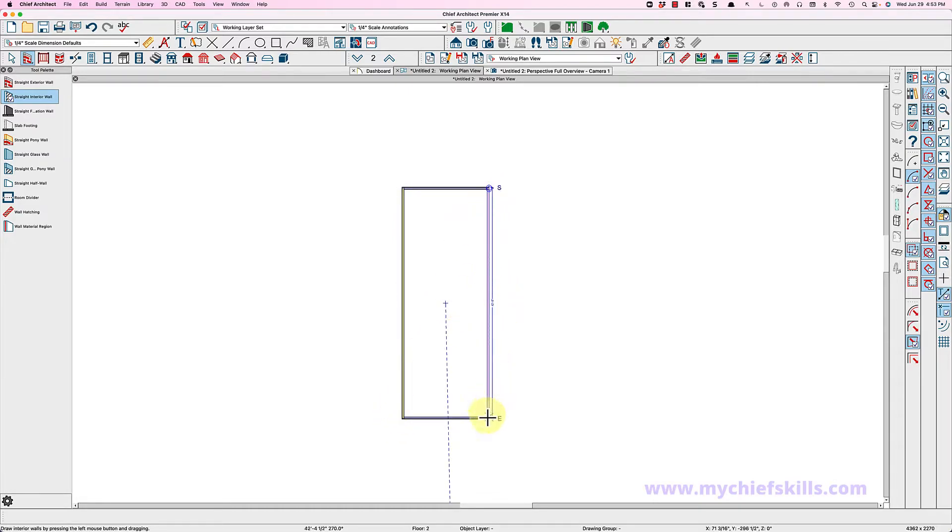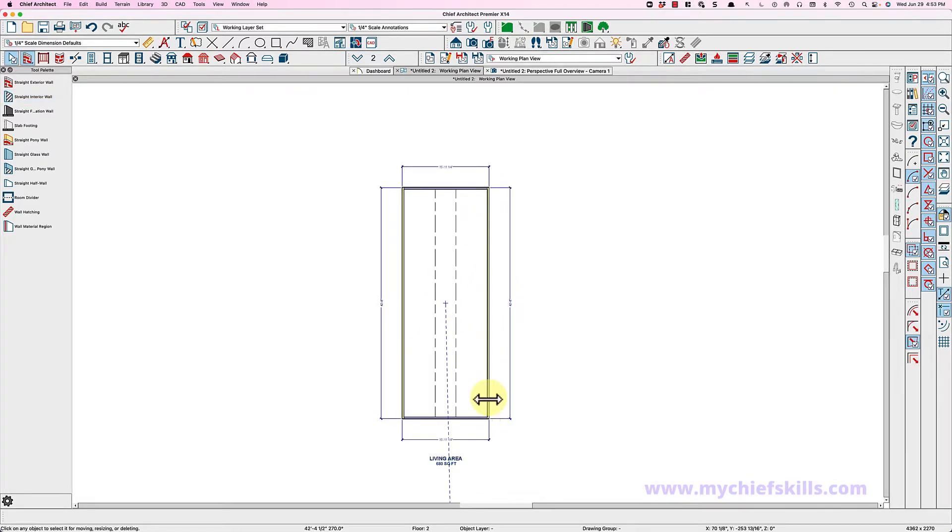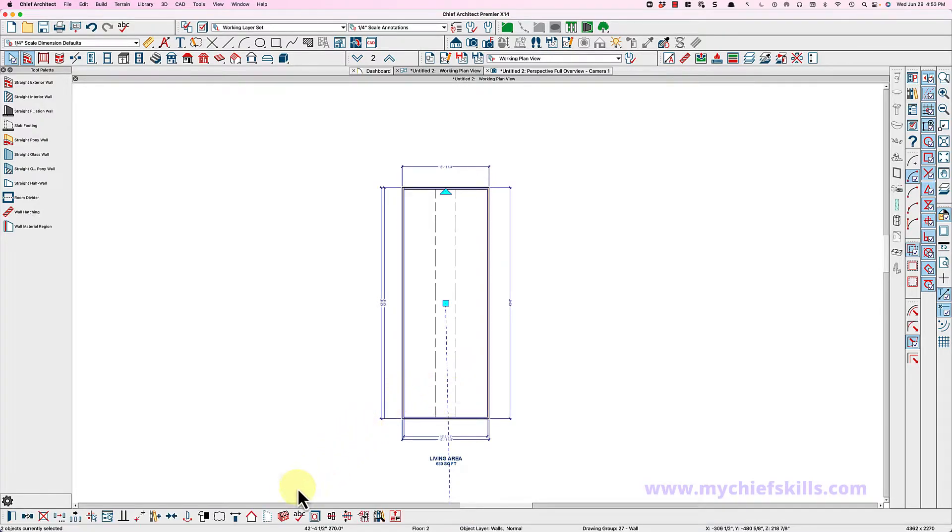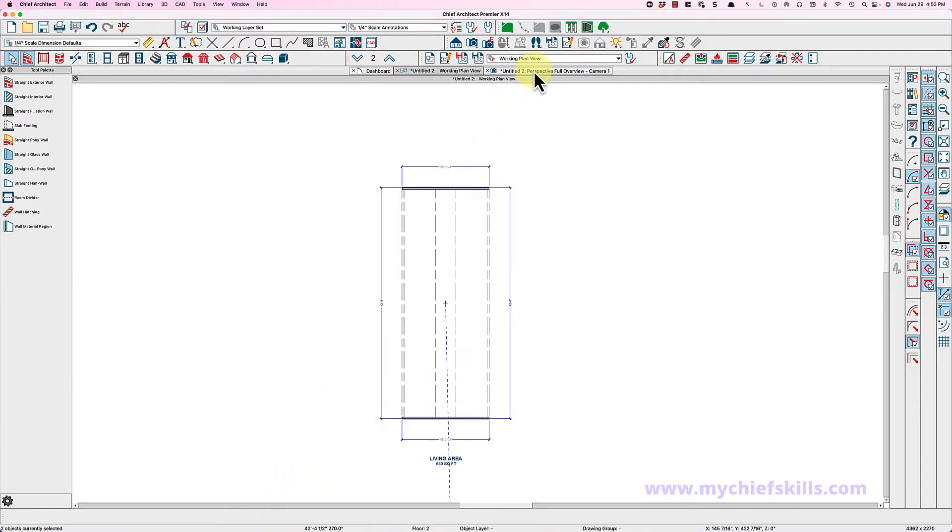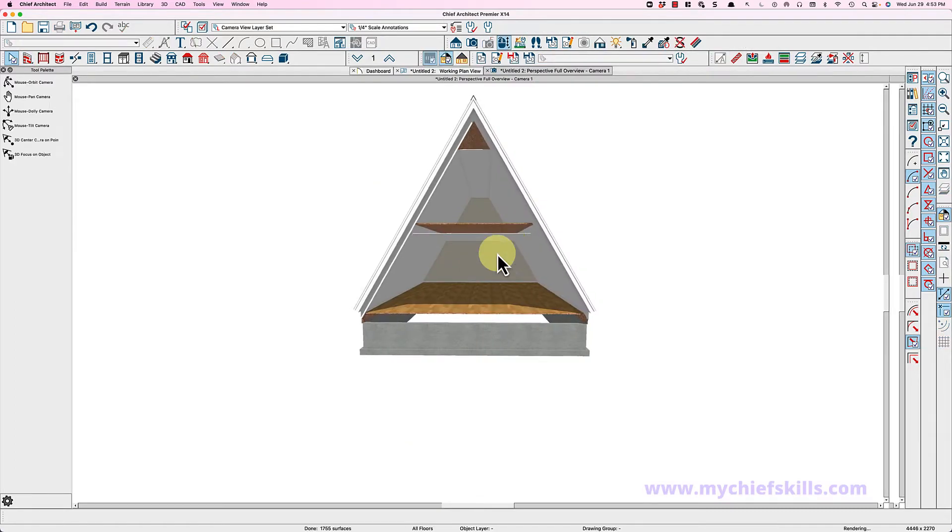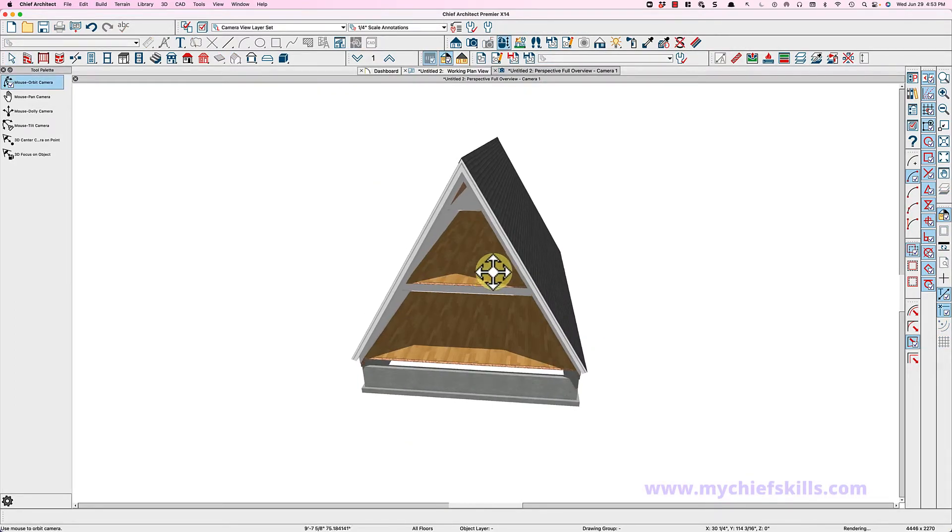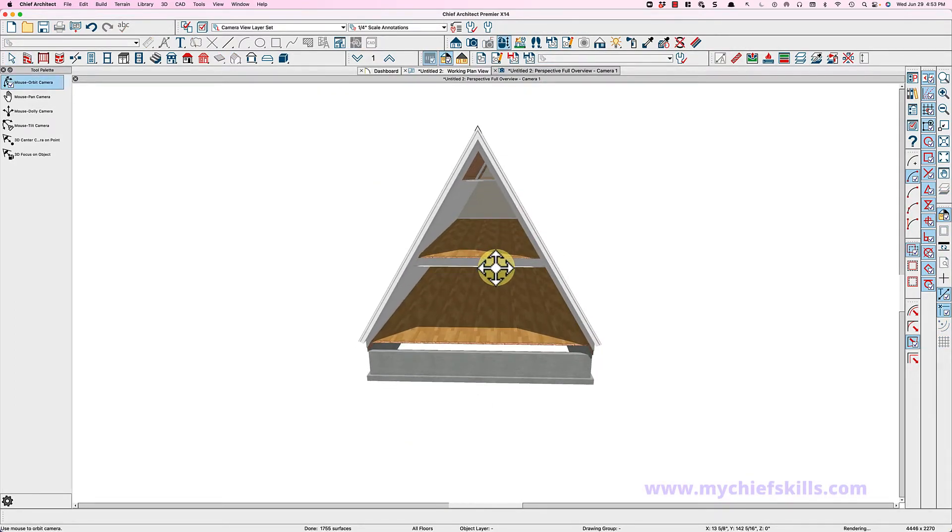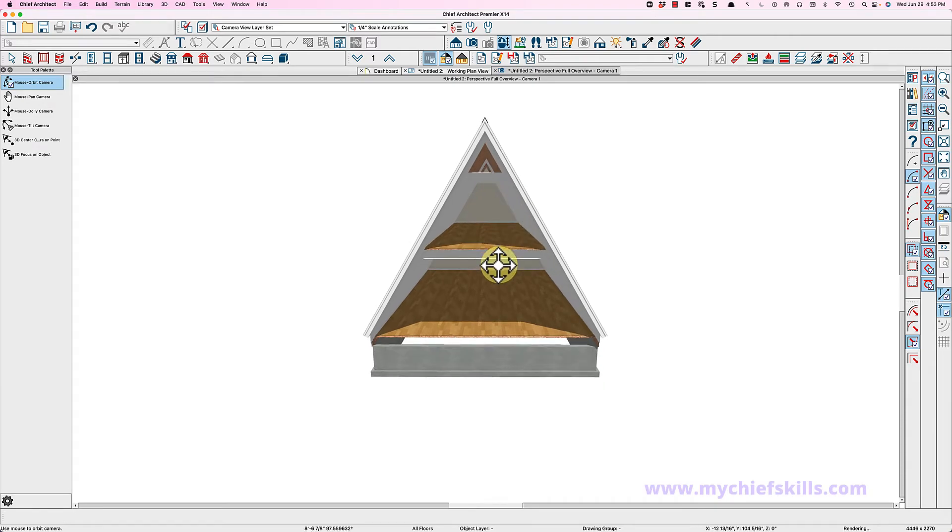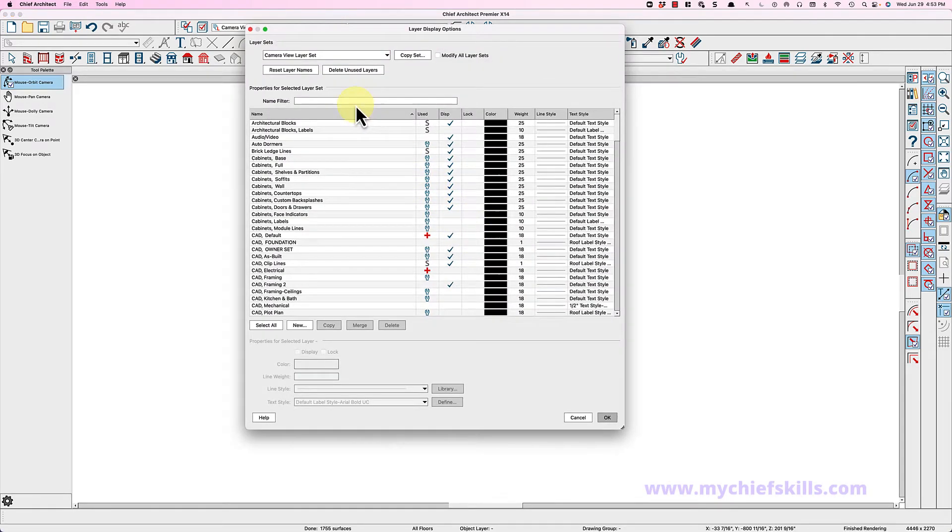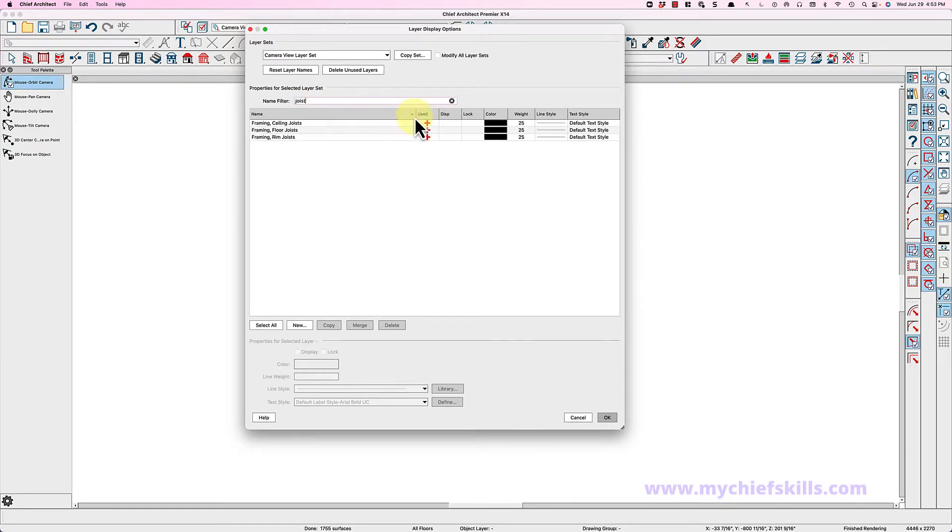Let's take a look at our perspective full overview. Now we have a two-story A-frame. I have auto framing on, so if I turn my joists on here, let's type in joist up here, turn those all on. You'll see I have a floor in each area and a ceiling.